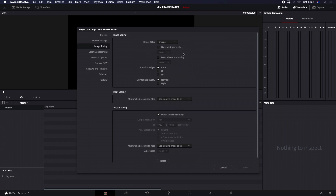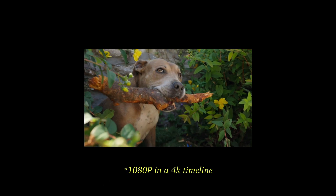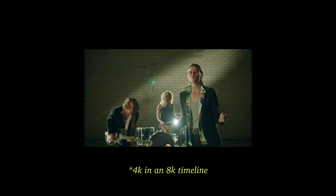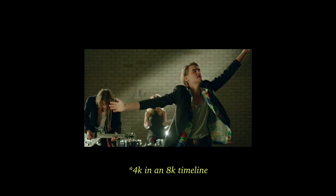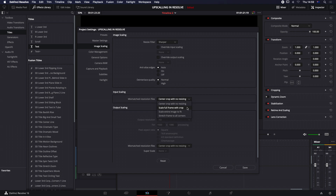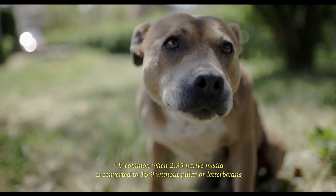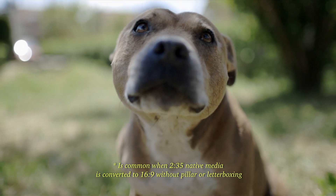It doesn't matter the source material. When we go into our image scaling, how we choose these options will determine how our mismatched resolution to the project settings is then going to be resized. We have four choices here. The first is center crop with no resizing — clips of differing resolutions are not scaled at all. Clips smaller than the current frame size are surrounded by blanking, and clips larger than the current frame size are cropped. Our second option is scale full frame with crop, which means clips are scaled so that the clip's shortest dimension is fit to match the frame, and excess pixels are then cropped off.